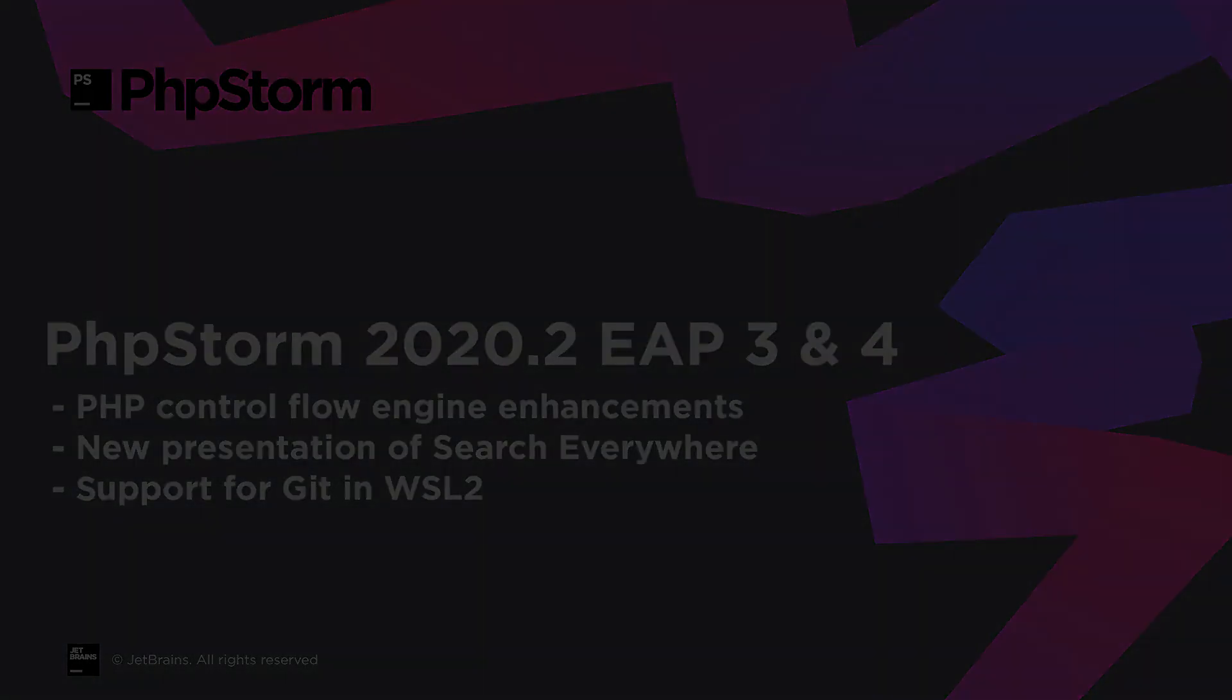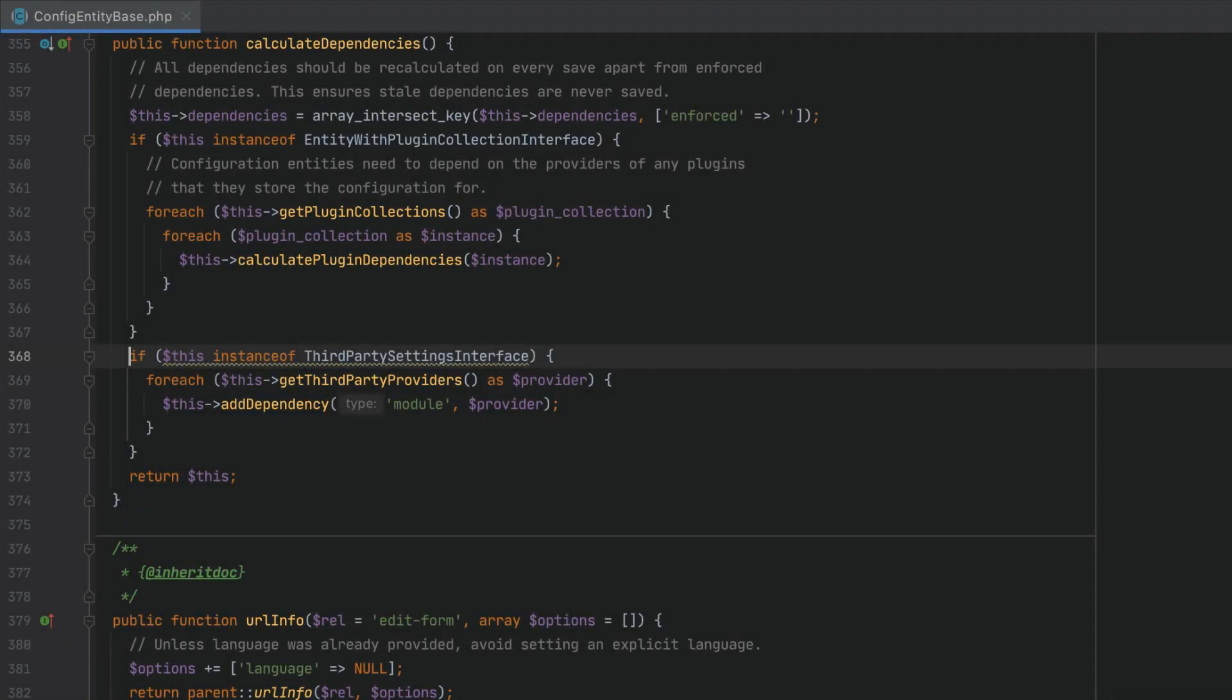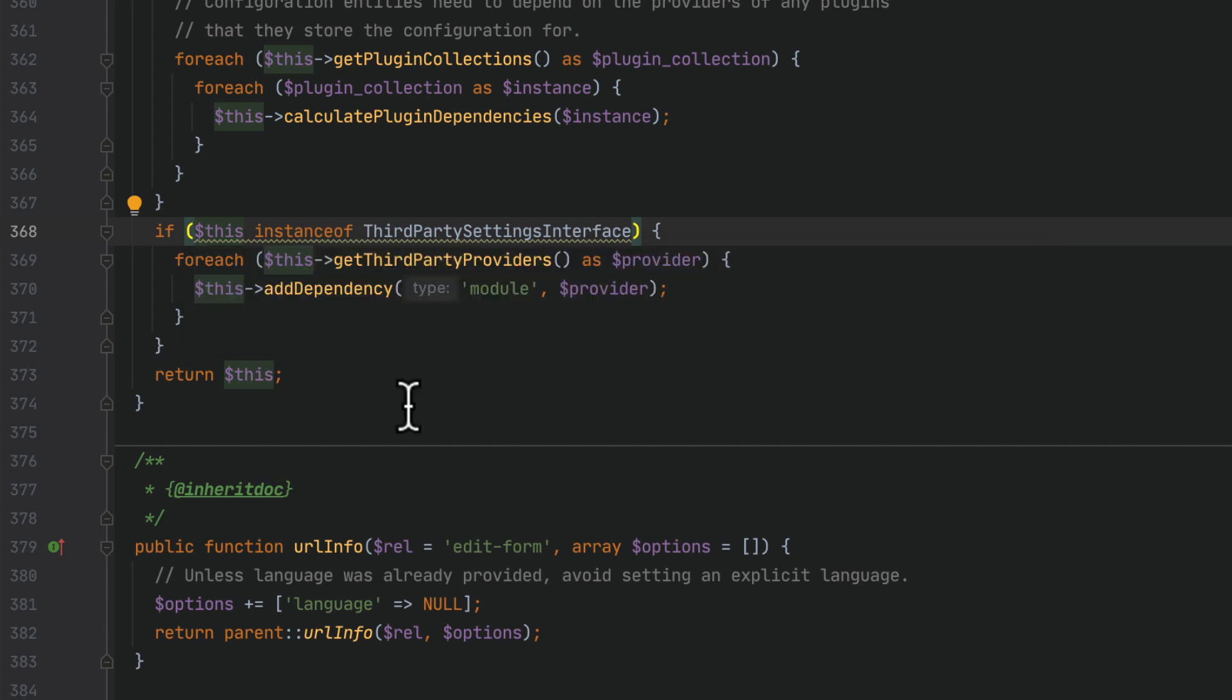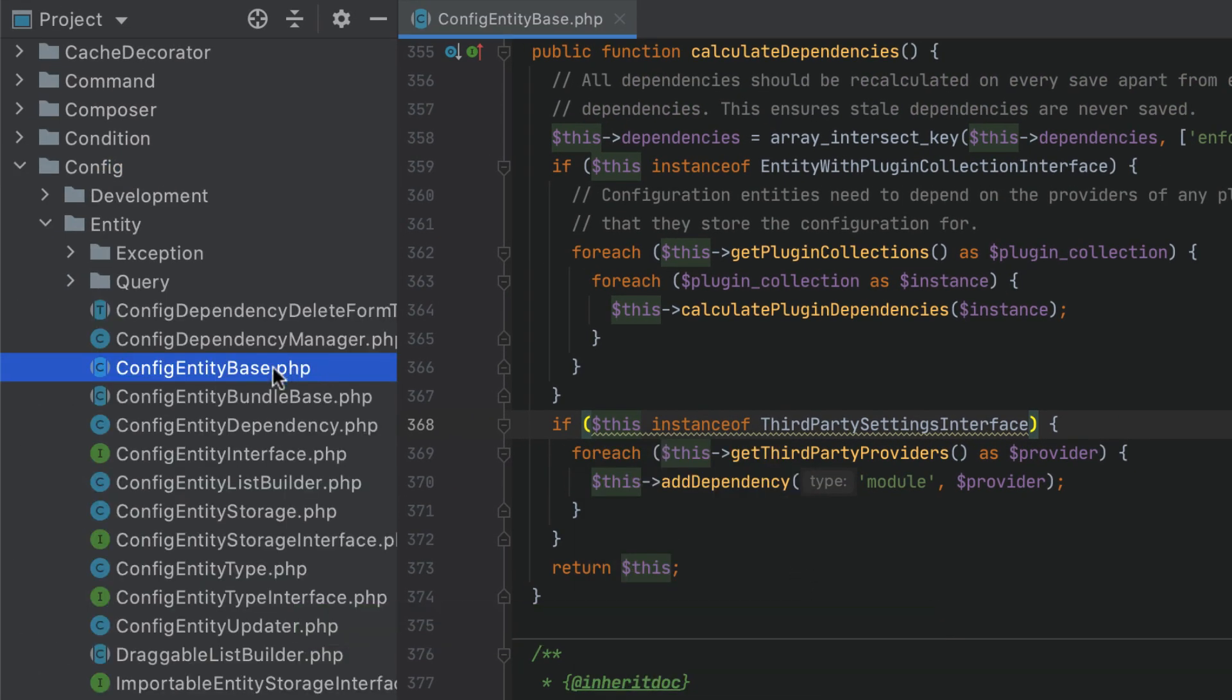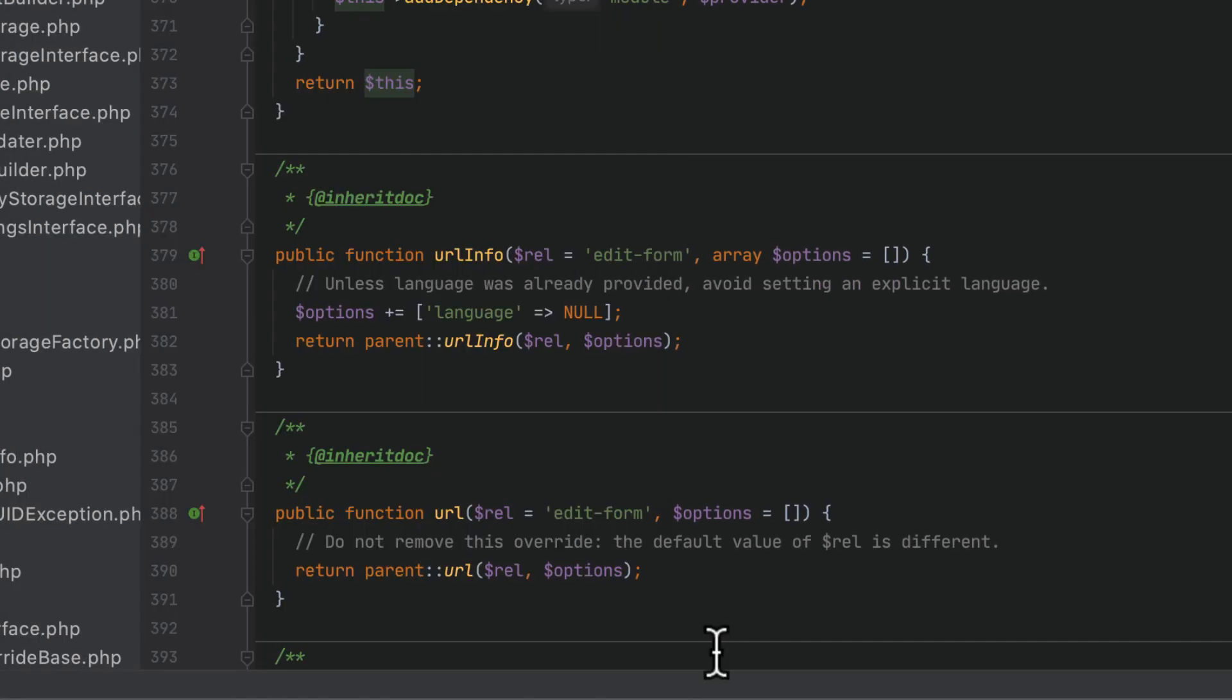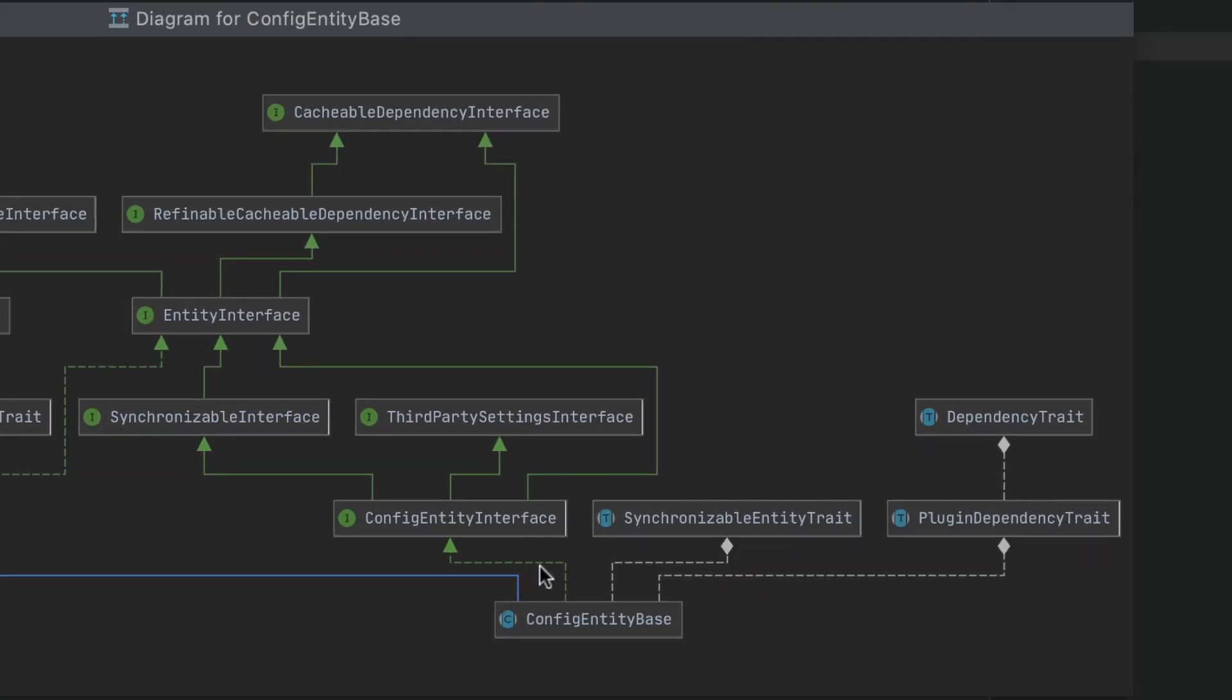In the last episode we started looking at the reworked control flow engine. The story continues with the new EAP build and several new inspections. Consider the following example: here PHPStorm highlighted the instance of expression, telling us that third party settings interface is already within the hierarchy of this. Let's look at the classes diagram to check the hierarchy. It looks like our class actually implements third party settings interface.